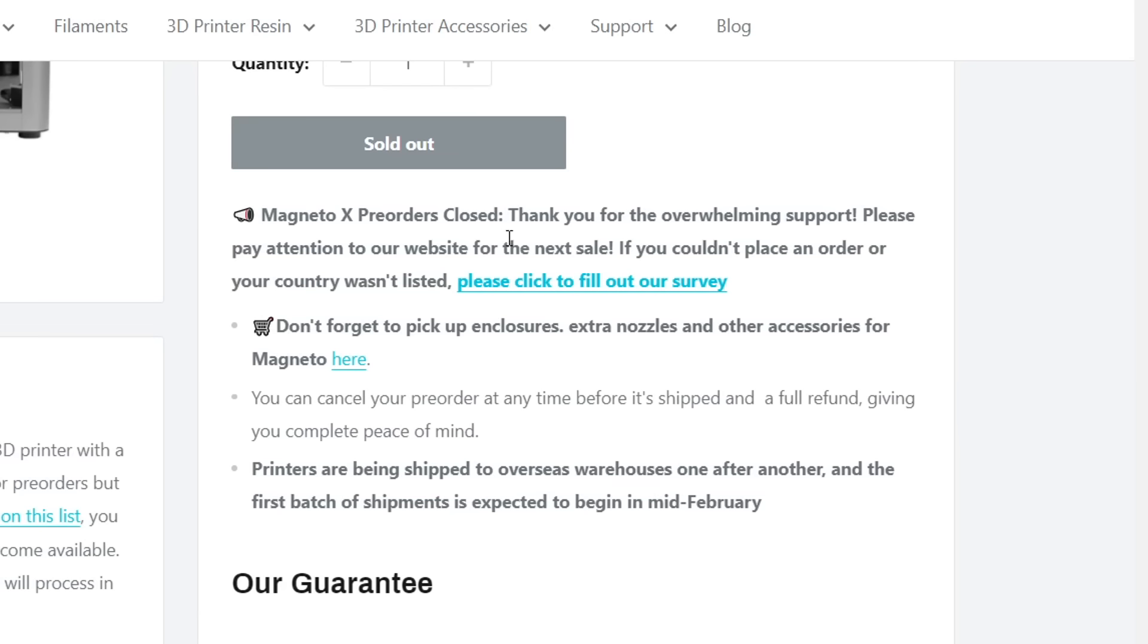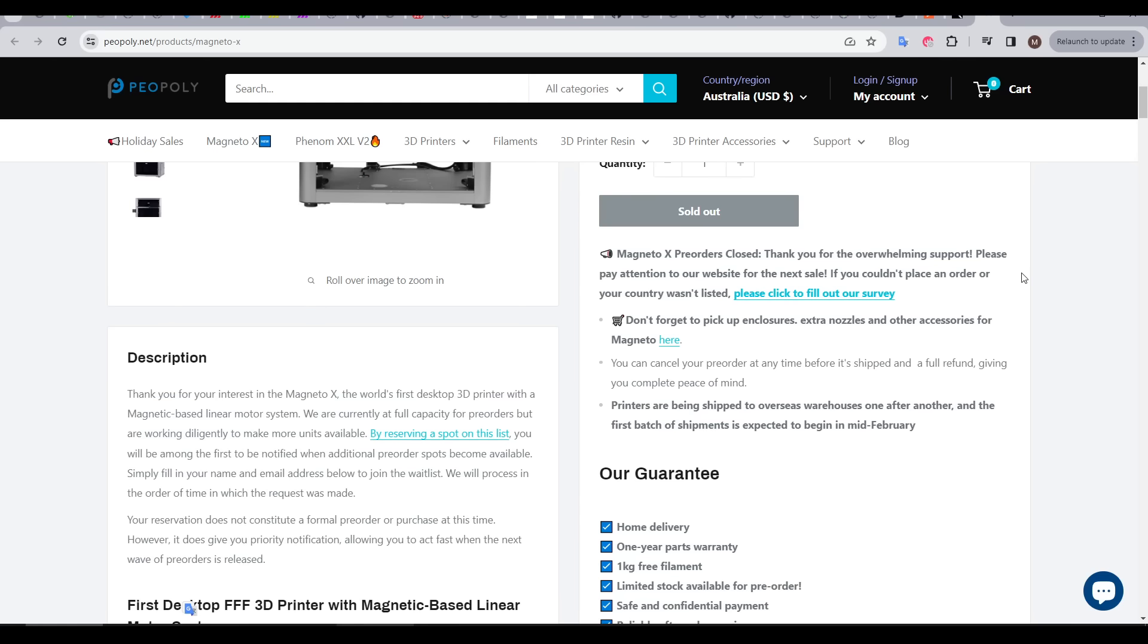Previously, there was a pre-order program. That's now finished, but in the future, this printer will be for sale for real.